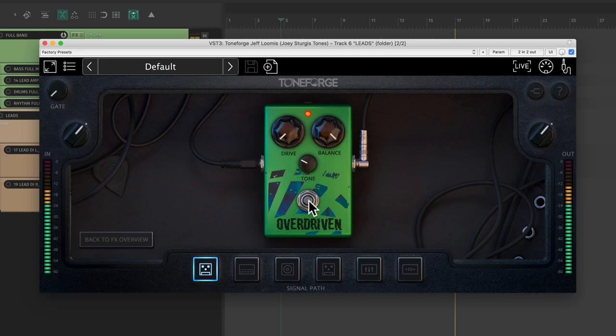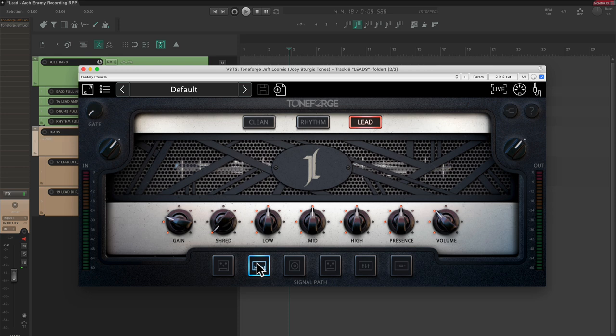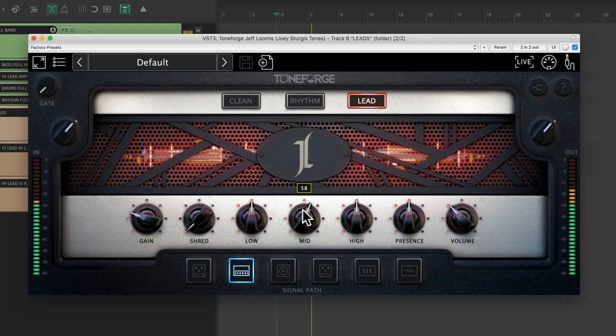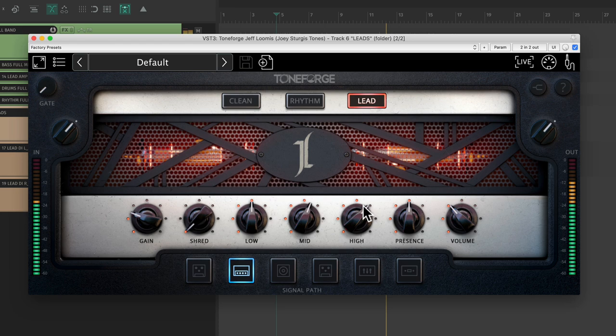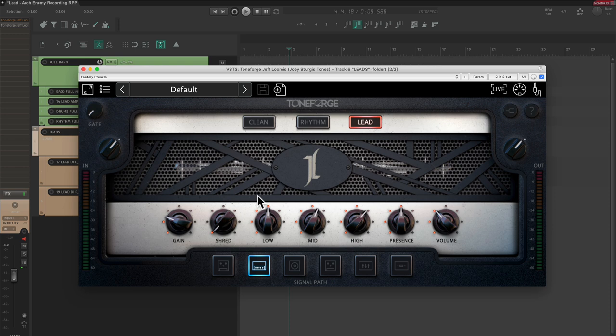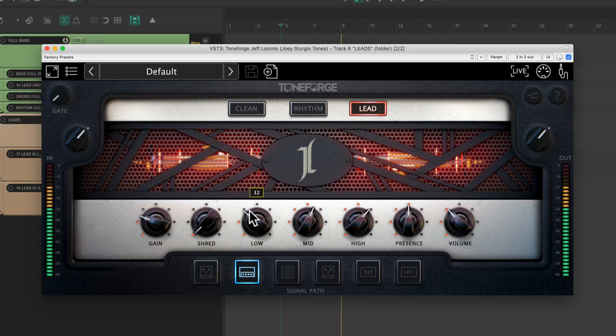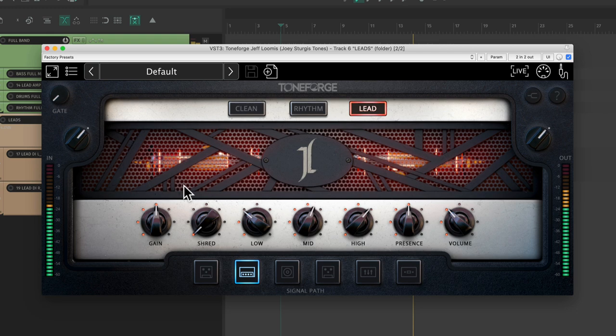For this busy mix, which is sitting mostly on the low mid side, we can make these leads cut through by turning up the mids and the highs. Let's also decrease the lows a bit and increase the gain until it feels just right. Right about there sounds great.